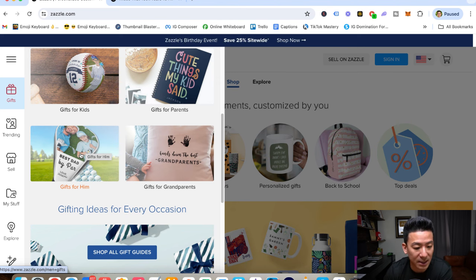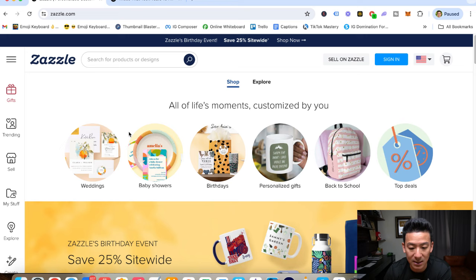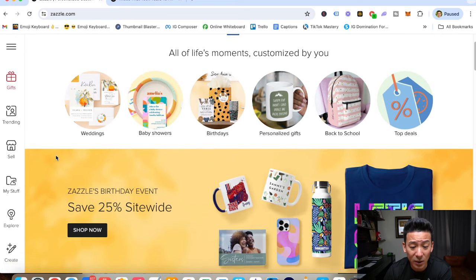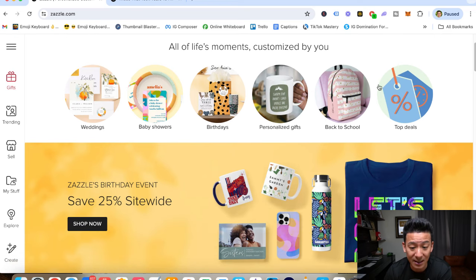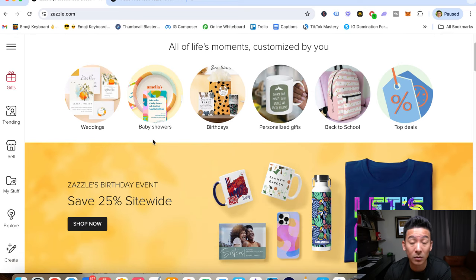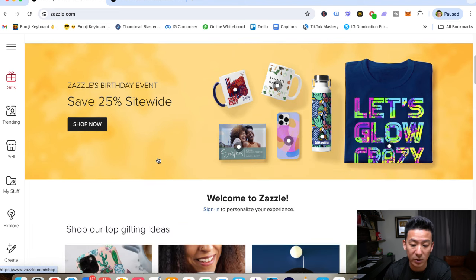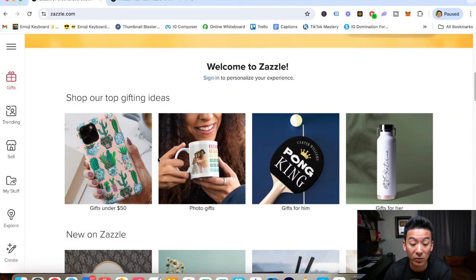And we'll talk about that all in a second. But the important thing that you have to understand is that literally, you can come here, design stuff, customize it, and Zazzle will handle end-to-end printing, manufacturing, and sending to your customer, which I think is really cool.